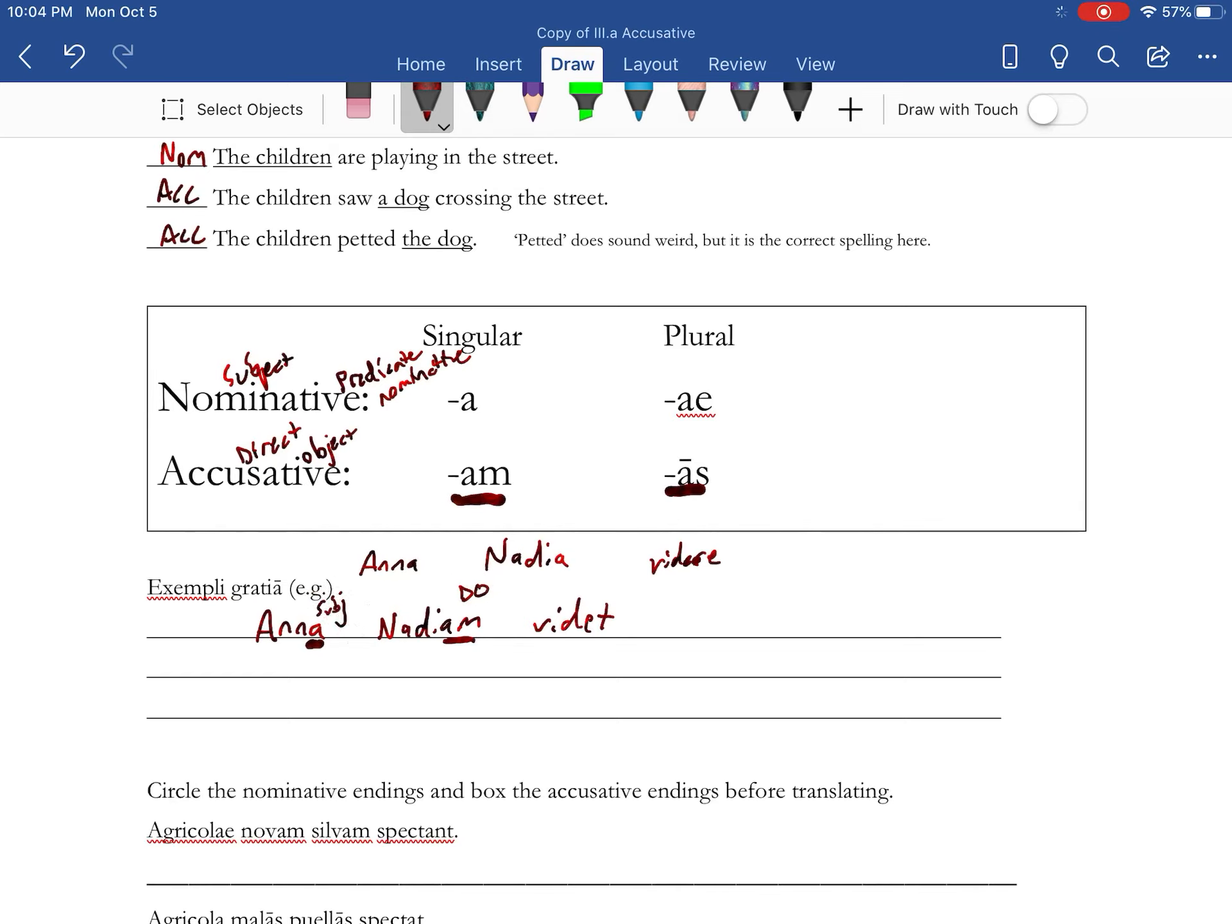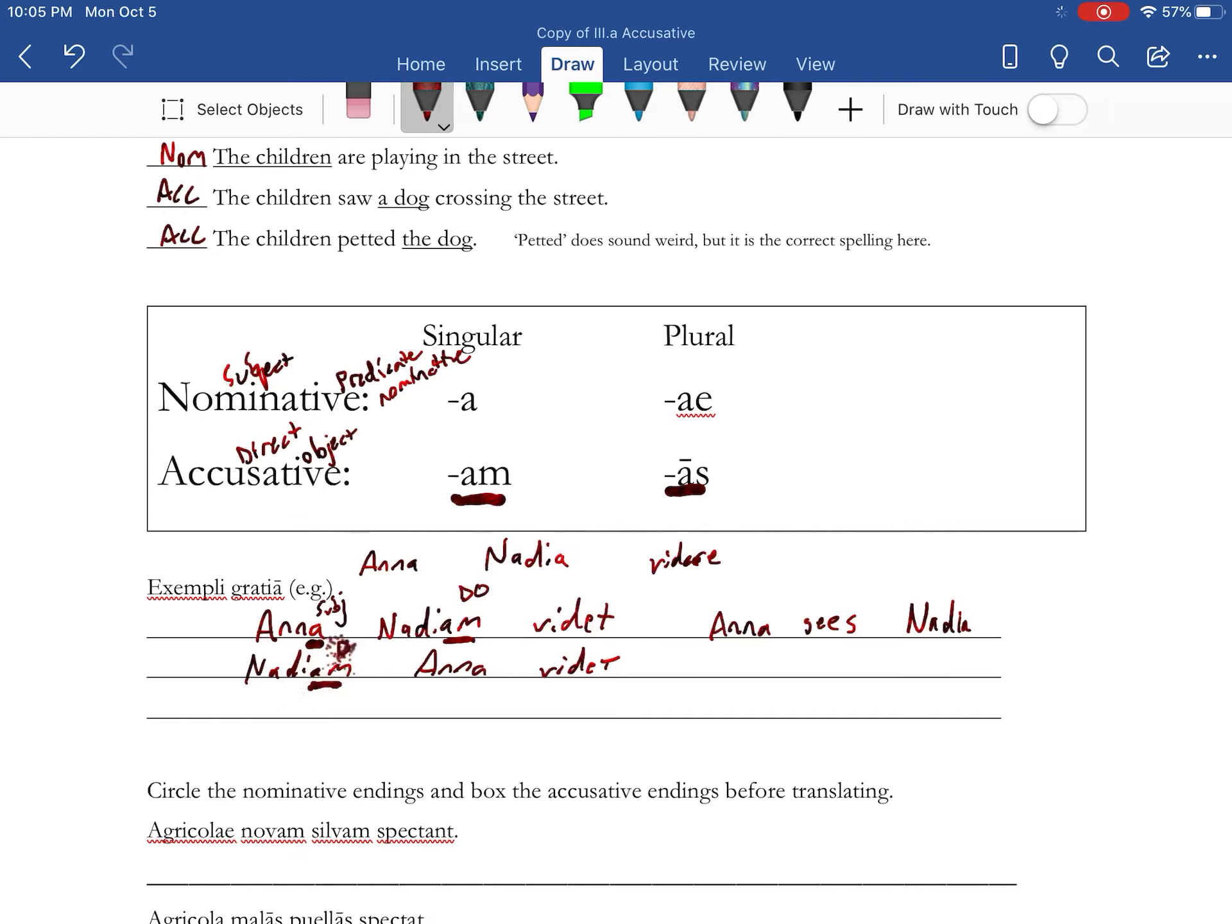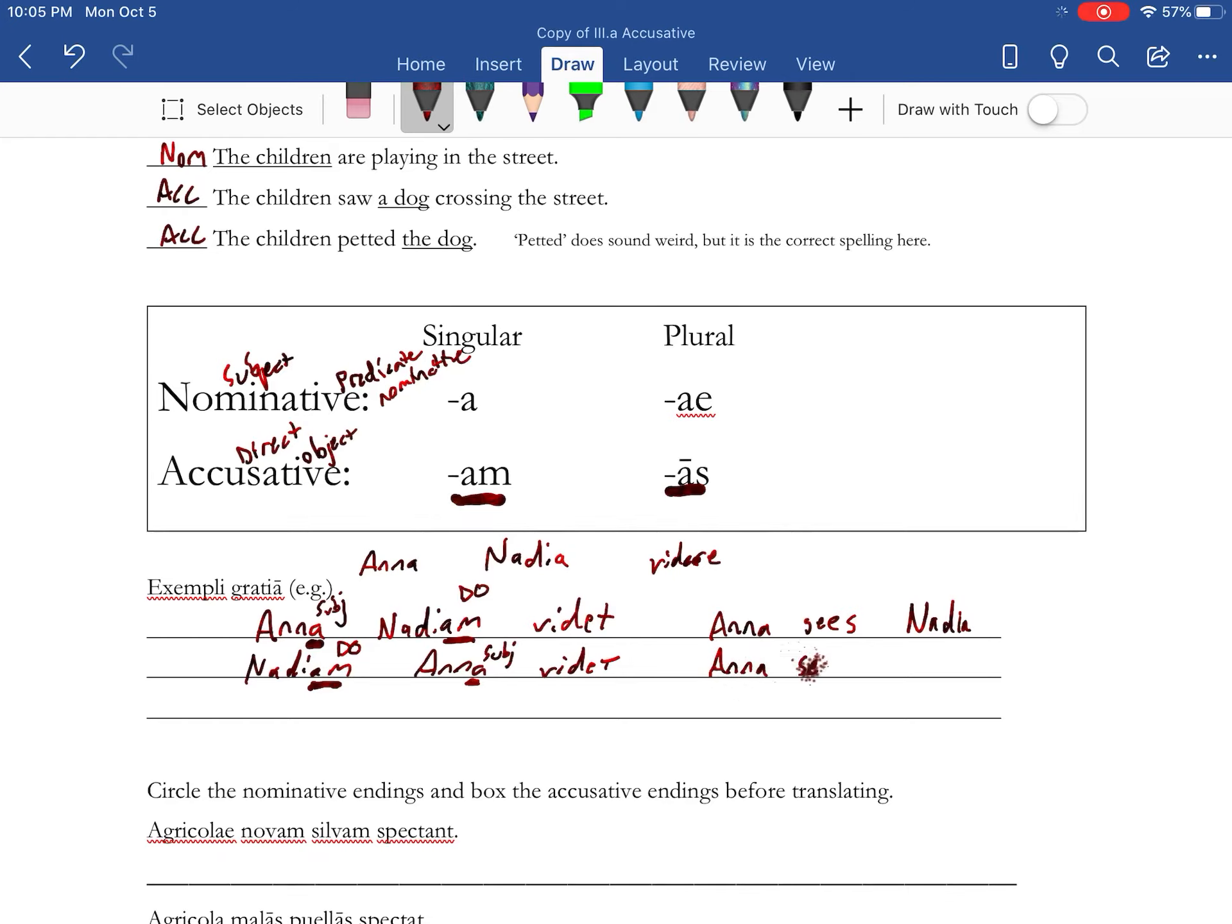So it's Anna sees Nadia. Now if I flip the word order around: Nadiam Anna vidit. This AM lets me know it's still accusative, so this is direct object. That's still nominative, which means that's your subject. So in this instance, because of the endings, the sentence is still translated Anna sees Nadia.